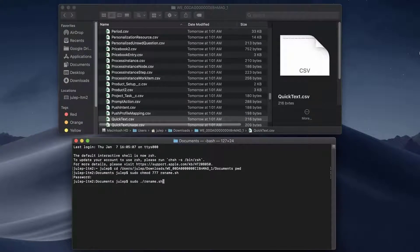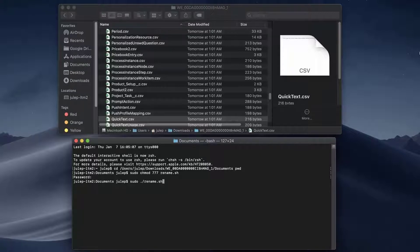Type SUDO dot forward slash rename dot sh and then press Enter. It should run quickly.